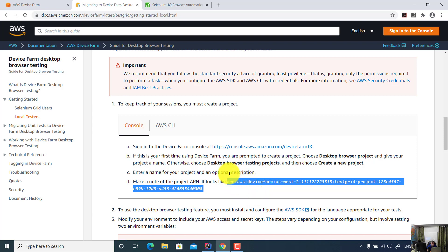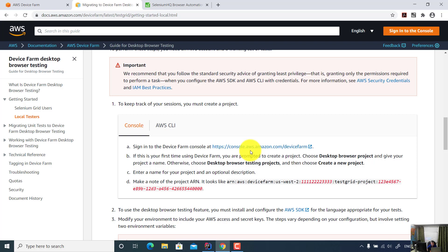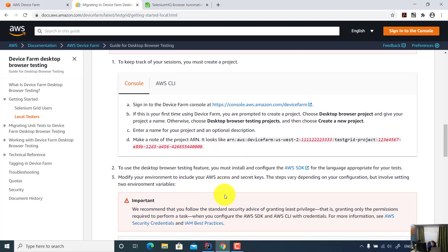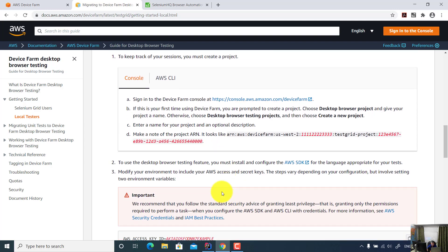Let's say you log in the system and you created a desktop browser testing project under the Amazon Device Farm. And you obtained one project resource ARN.